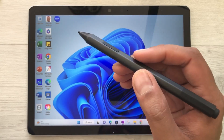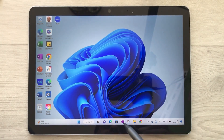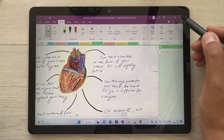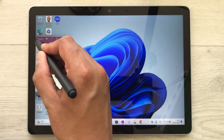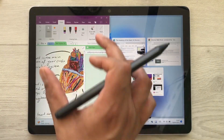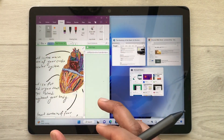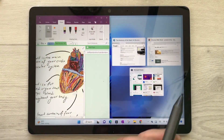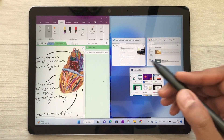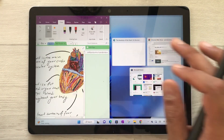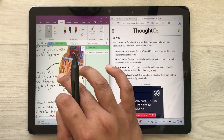The next feature is about multitasking. For example, I open this app, then minimize it and take it to the side screen. This app will open in a split screen view, and on the other side I can open another app — for example, I will open this website.